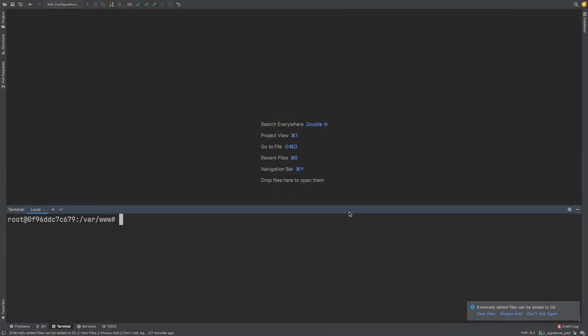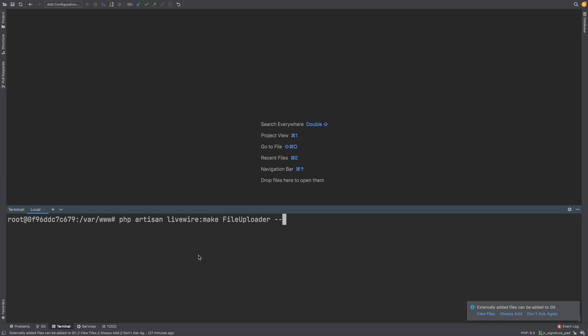We will create a file uploader component to write our upload functionality and let's use the test flag to create a test at the same time.